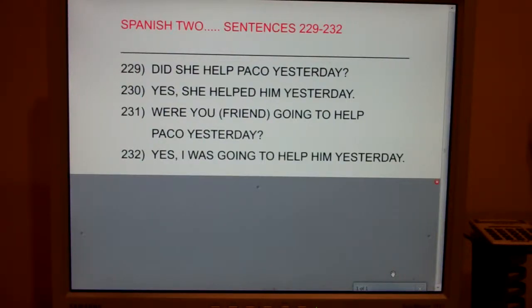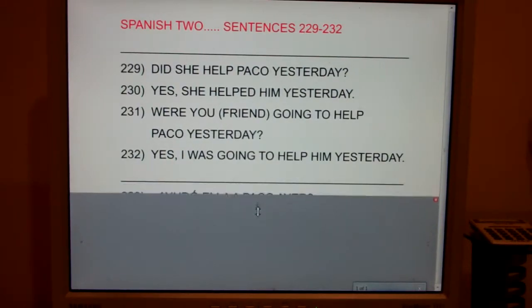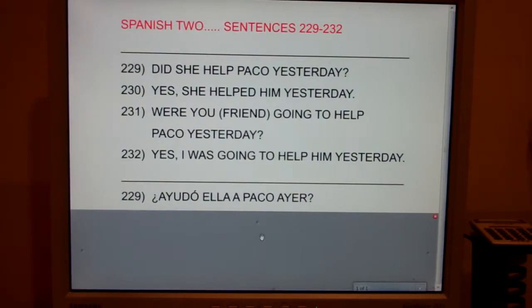This is Spanish 2, sentences 229 through 232. Sentence 229: Did she help Paco yesterday? Ayudó ella a Paco ayer?